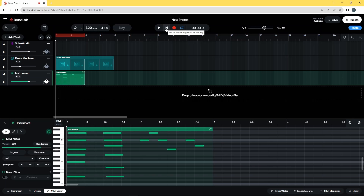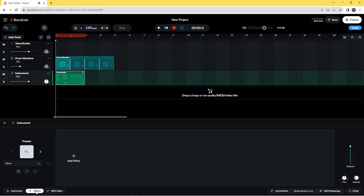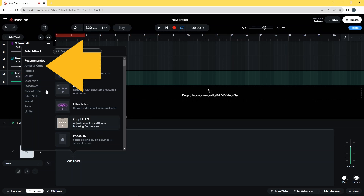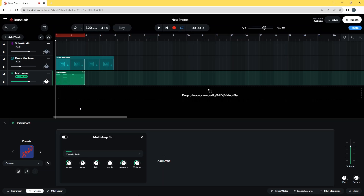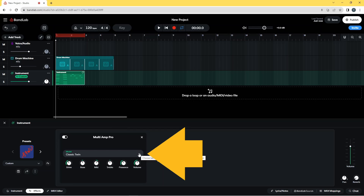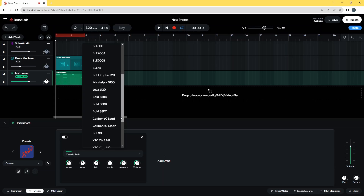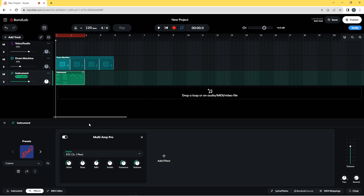Now as you can probably hear, that's sounding quite harsh, so we're going to add some effects. I'm going to click on the Effects tab at the bottom of the screen, then click Add Effect, then click on Amps and Cabs on the pop-up menu, and then click on Multi-Amp Pro. There are several amps here — options include Fire Clean, Caliber 50 Clean, or XTC Channel 3 Plexi — but I'm going to use the XTC Channel 1 Plexi.